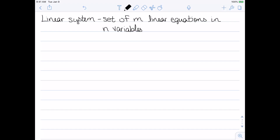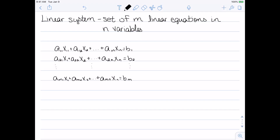Now that we have a better idea of linear equations, let's actually look at a linear system. A linear system is going to be a set of m linear equations in n variables — essentially a set of linear equations. Here's the general form of a linear system: each one of these is a linear equation and I have some number of them. The m and n don't have to match; I can have a different number of equations and variables.